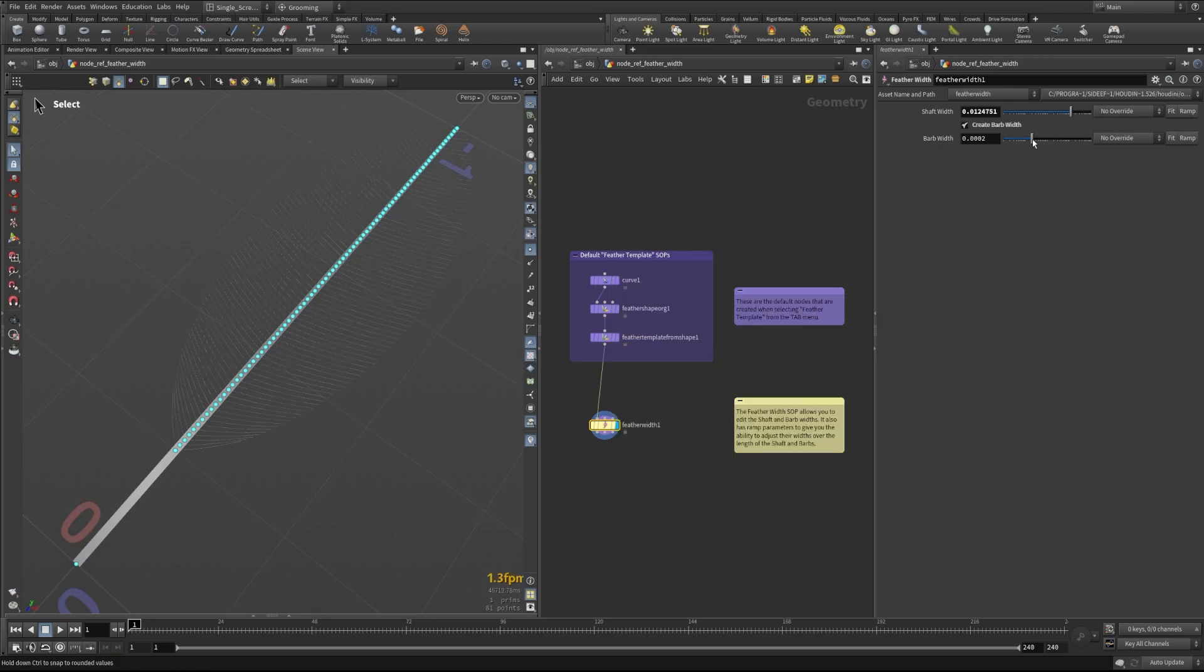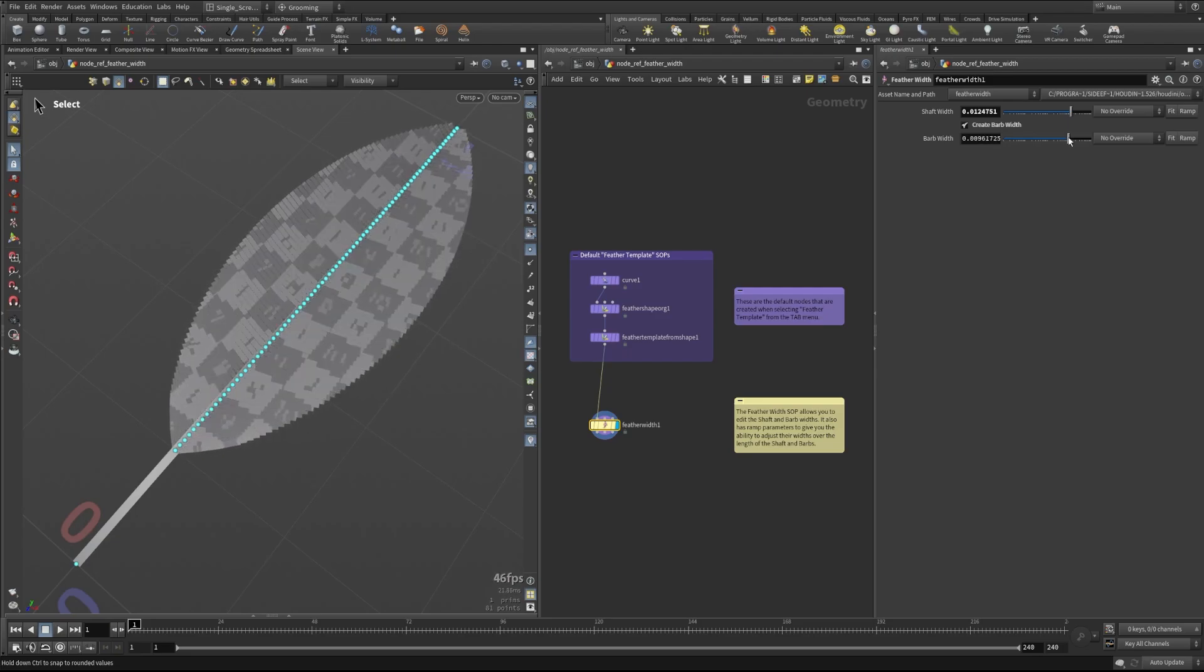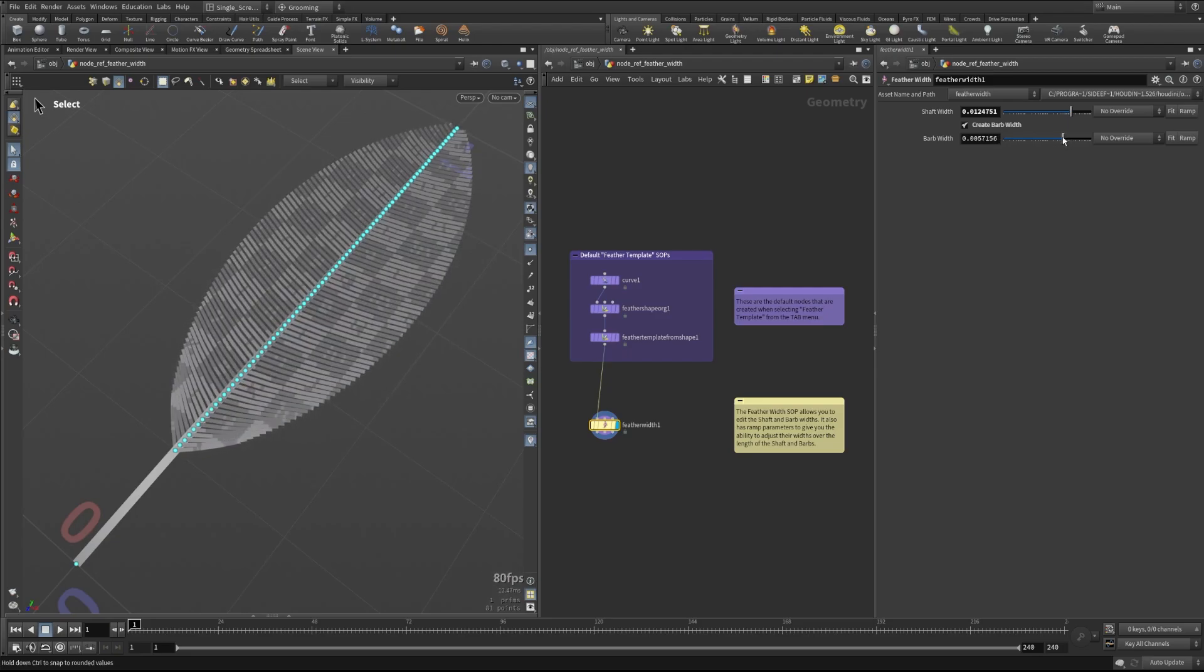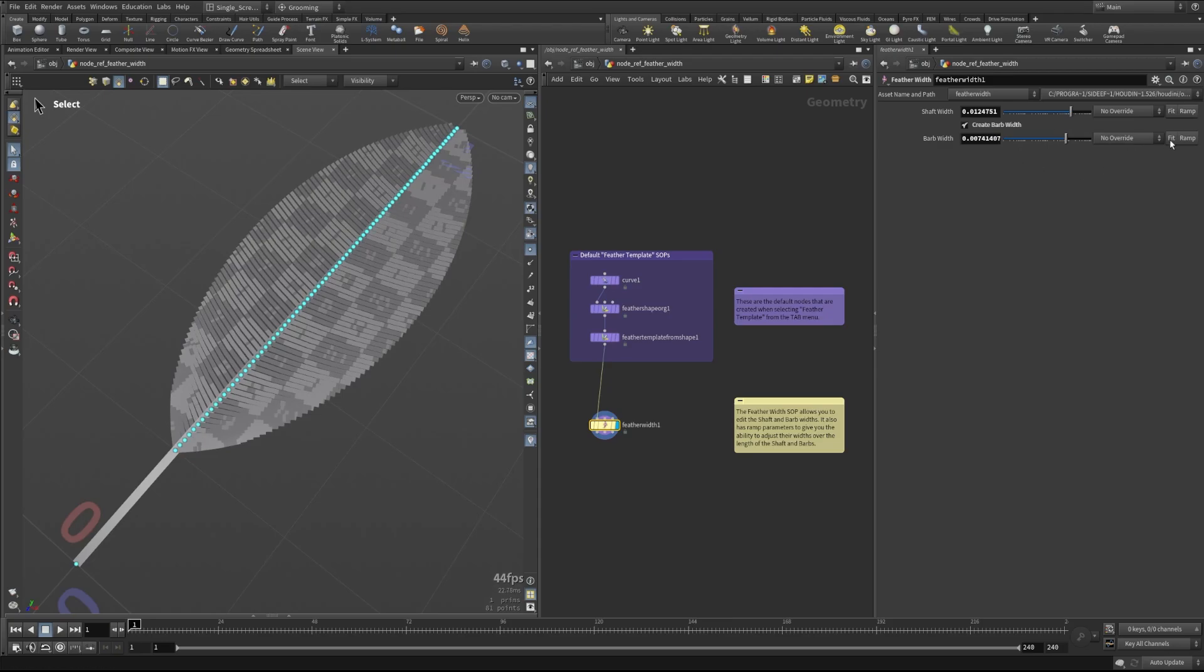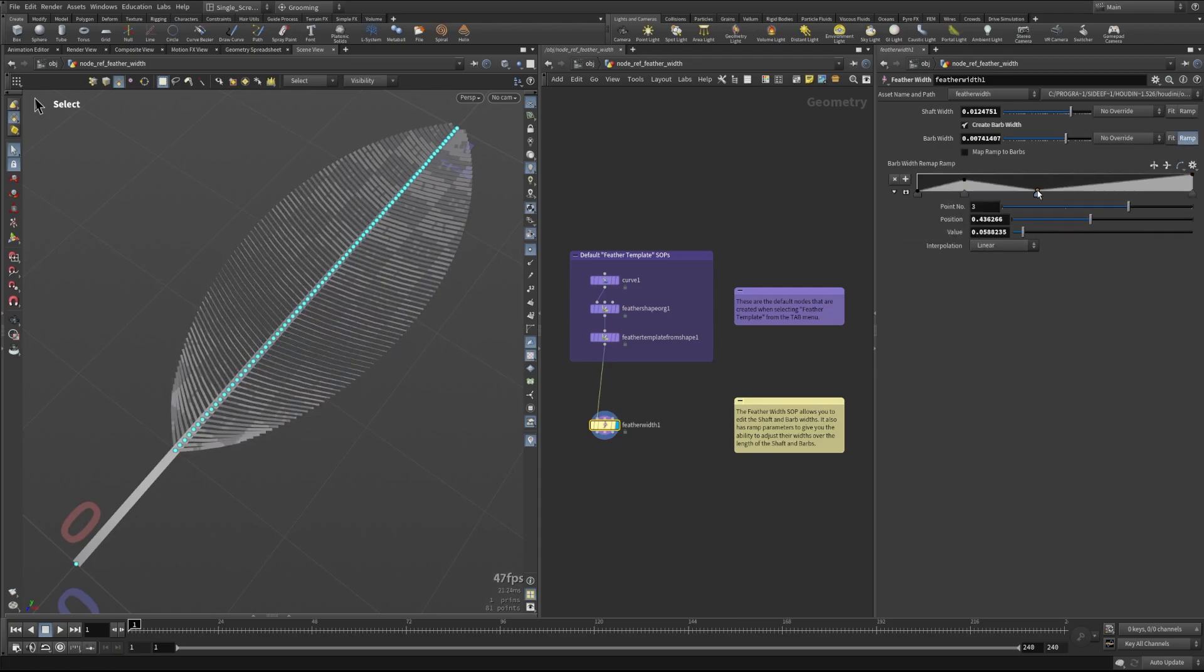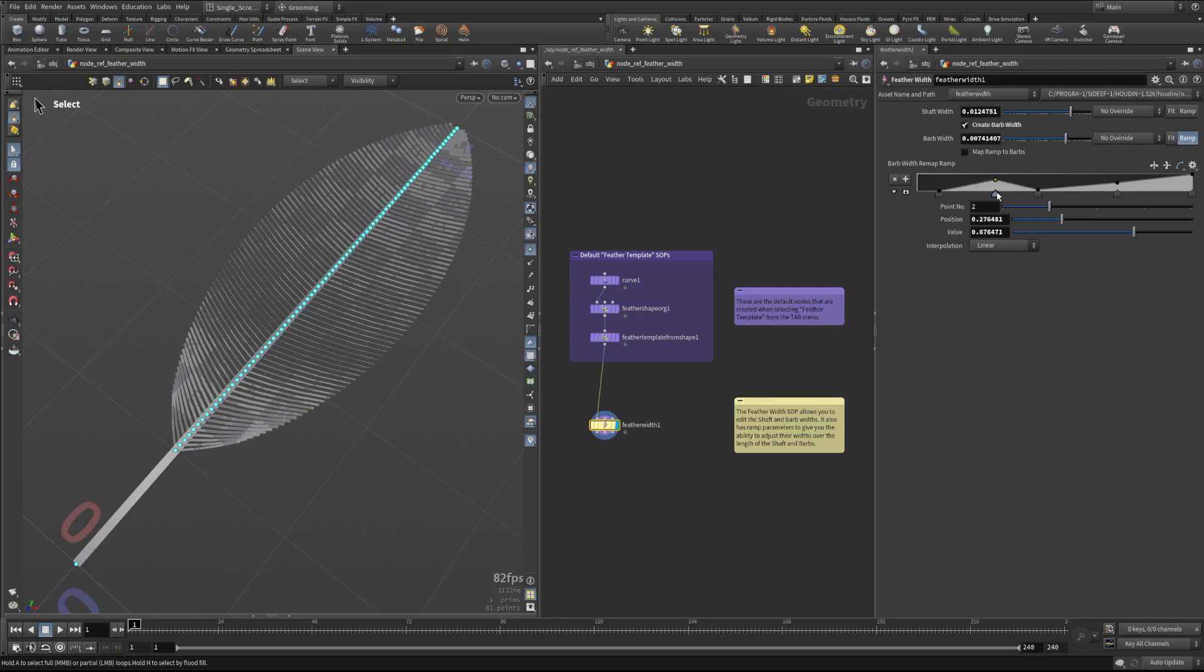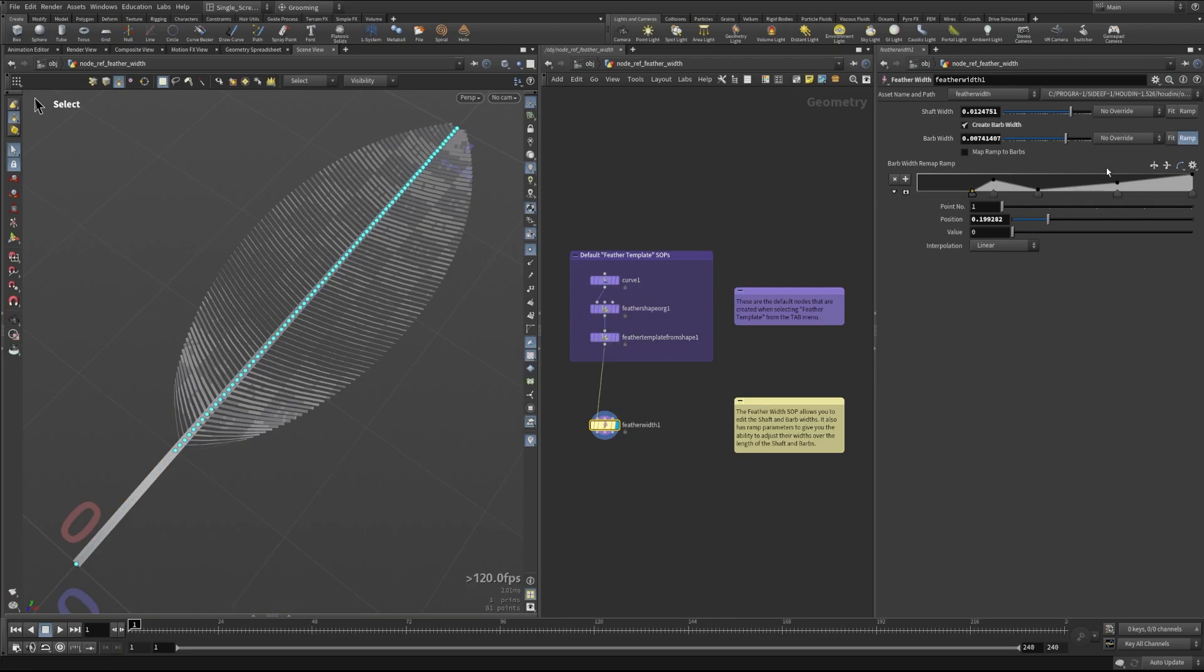As we change this barb width, we'll see it gets thicker and thinner, and we can do similar things to what we did before. We can grab this ramp and now we can control how the thickness of these barbs behaves along the length of where the barbs are on this geometry. We can control how these work based on their location on the overall shaft. Here we can create a curve and it will adjust up and down the widths of these barbs.